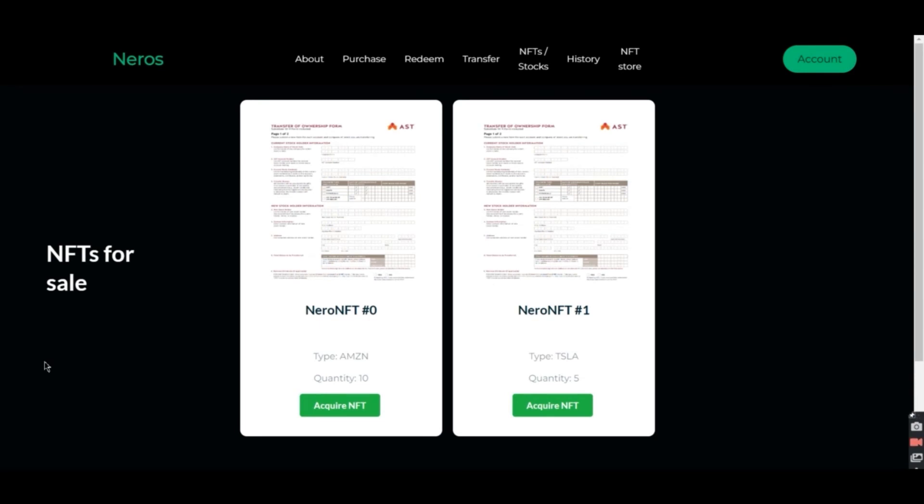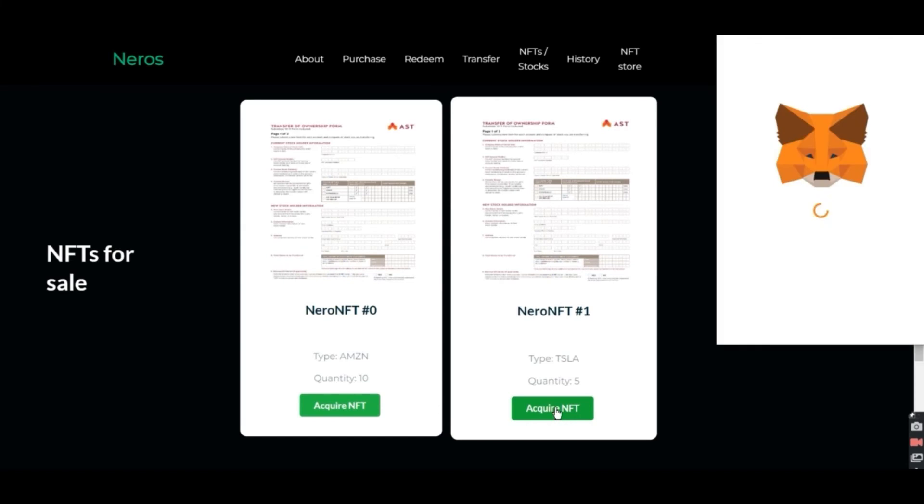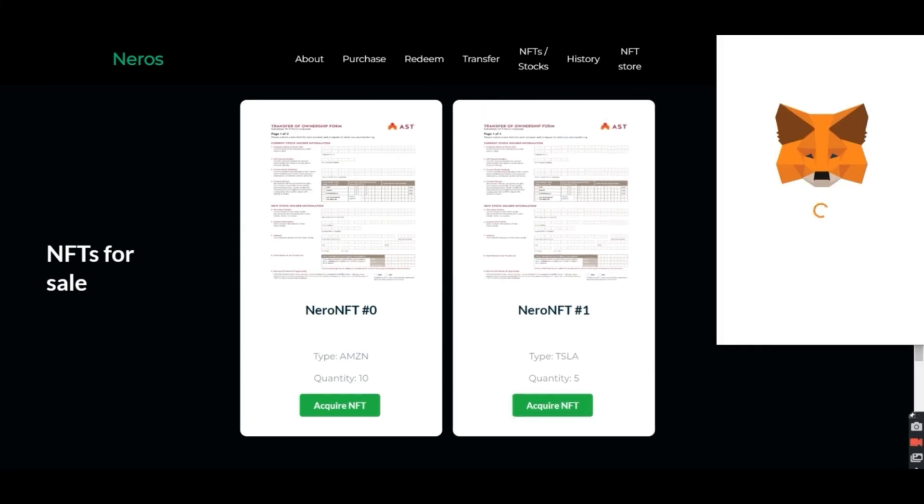After offering the NFTs for sale, we're going to find them in the NFT store. So any user can go ahead and buy these NFTs. So we're going to try to show this feature now. We're going to press acquire NFT, which is also going to trigger MetaMask.